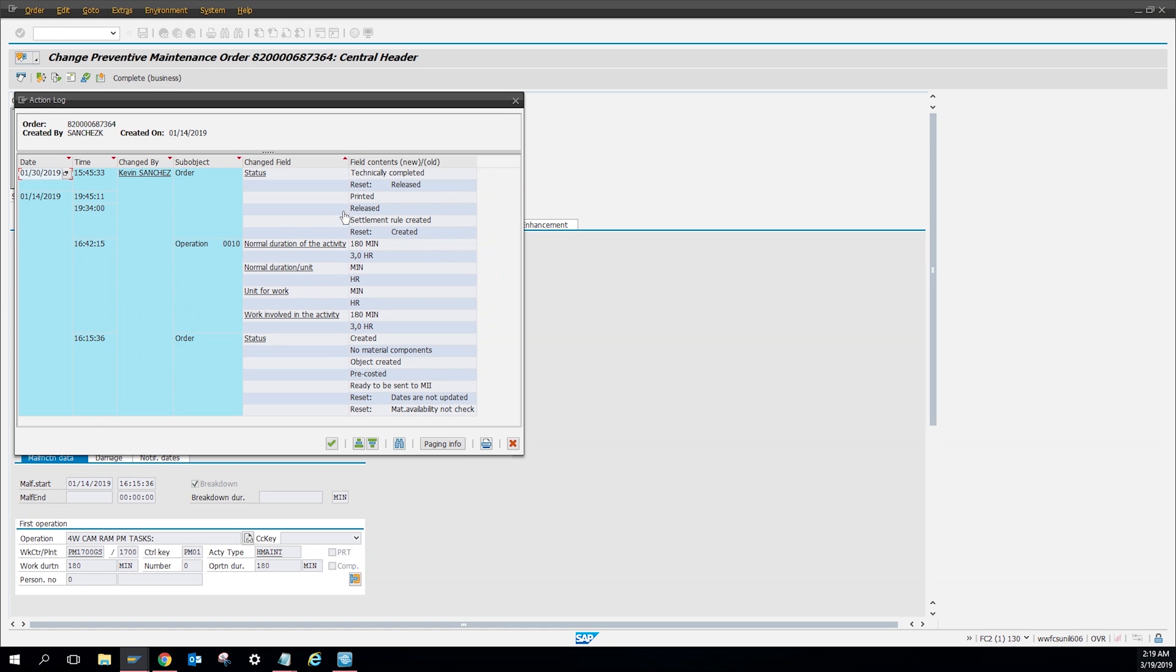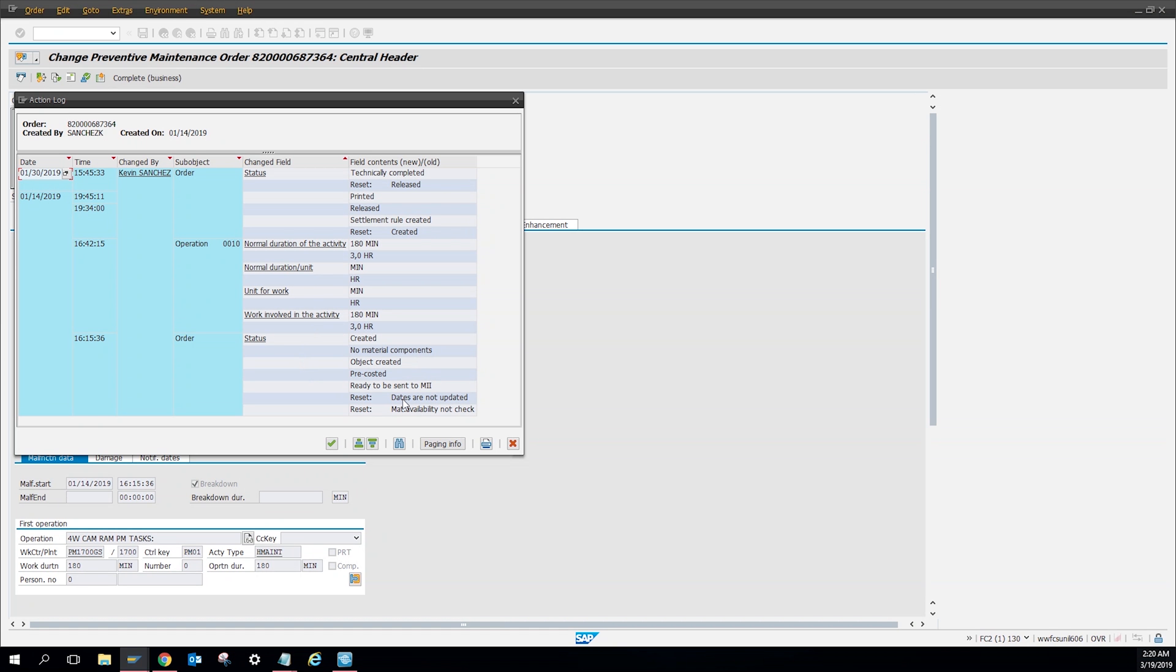Then the work order was released on the 14th, and then it showed in print on the 14th. So I printed it out after I released it, and then it was executed on the 30th and I closed it out. So you can see it went to completed. You can see way more stuff depending on your SAP. You can see materials issued or if materials were issued back, who put in time into the work order, what they typed in. You can see before and after if there was any changes made.